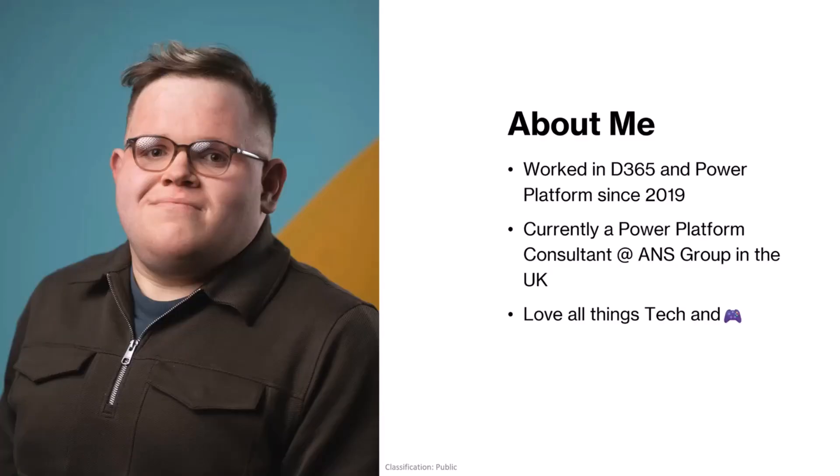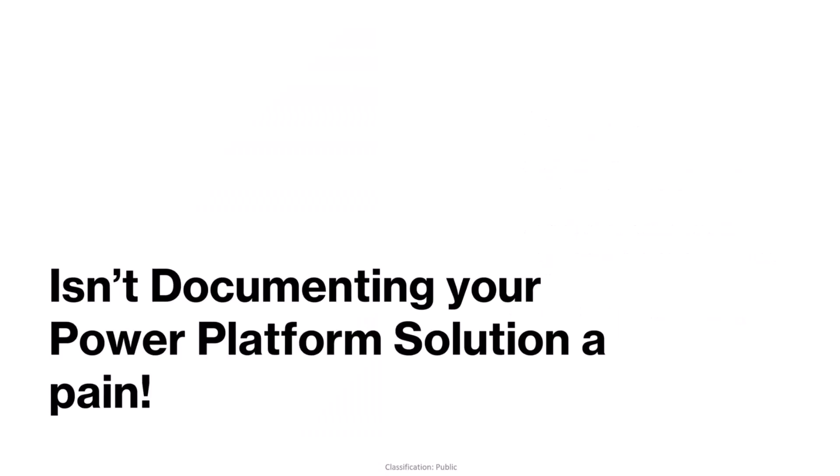So I think as everyone knows, isn't documenting a solution a pain. It's always the worst part. If you've not done it as you go, it's always the last part.